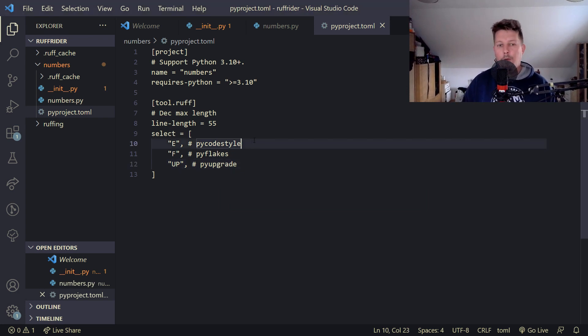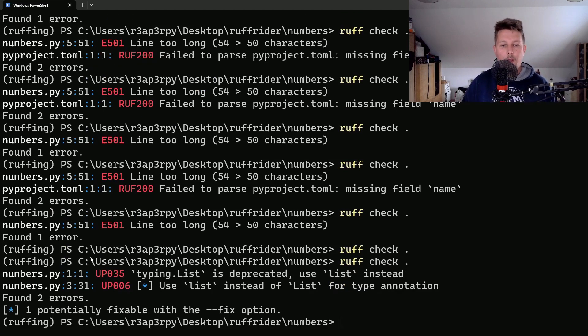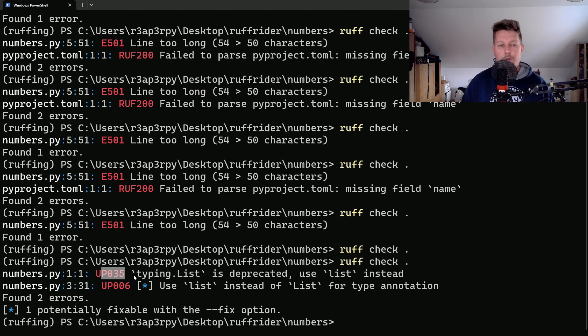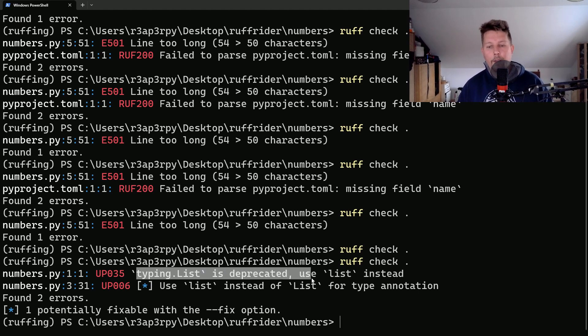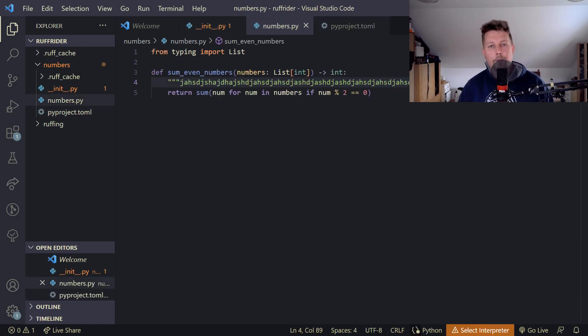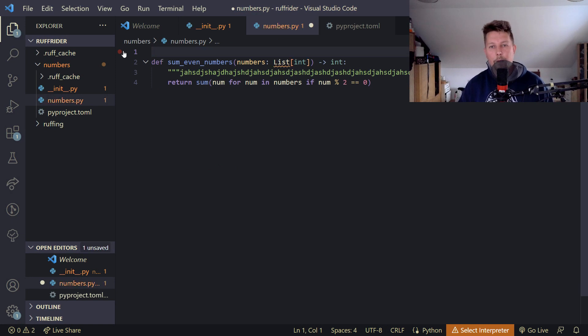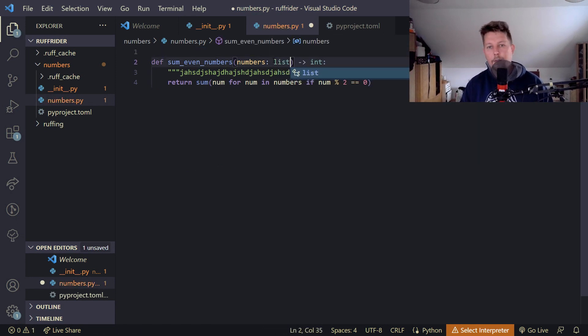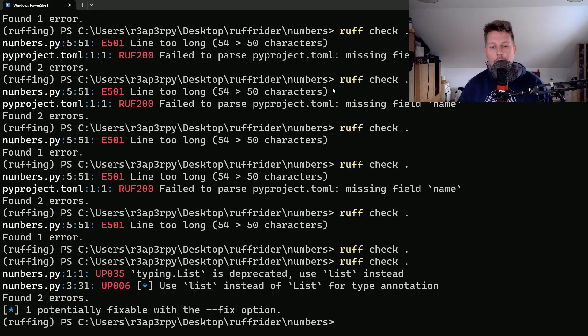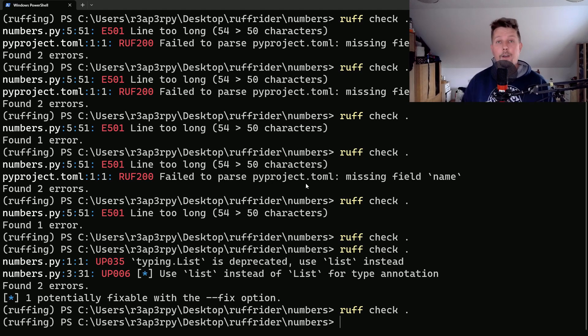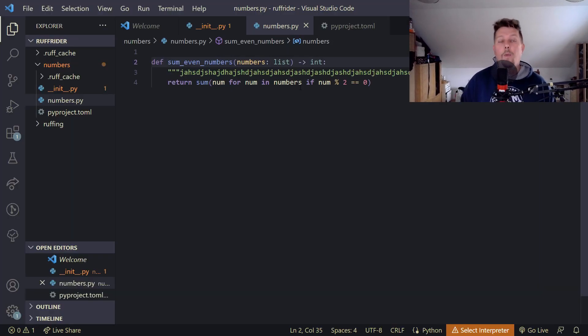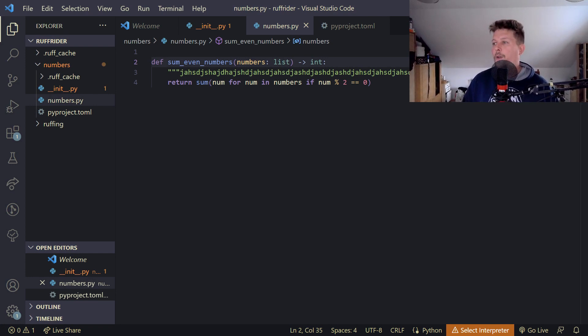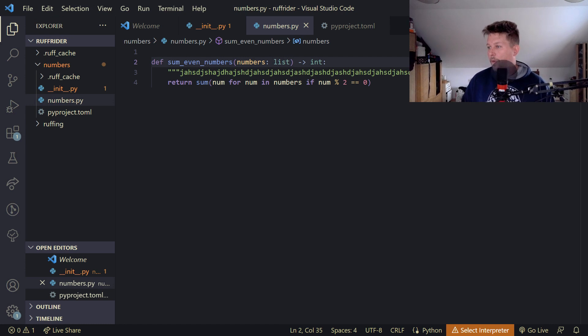If we go back and try to run our checker once again, you can see that the pyupgrade rule has thrown an error. It is telling us that typing.List is deprecated and we should use list instead. So if we go back here and remove this typing and say that this is a list and run it once again, you can see that the error is gone.